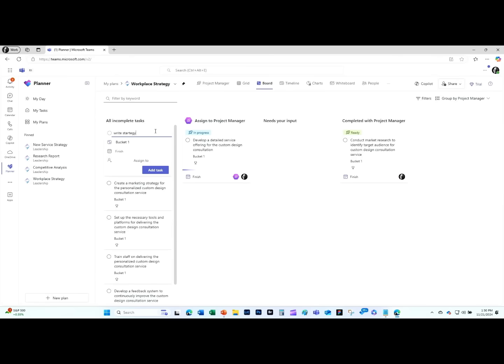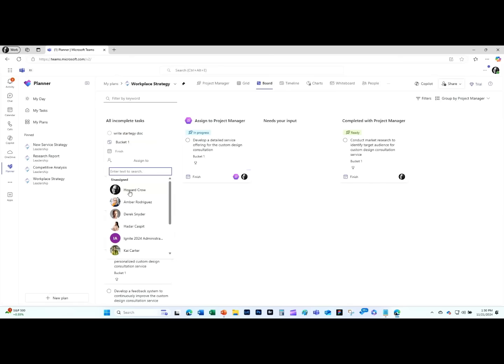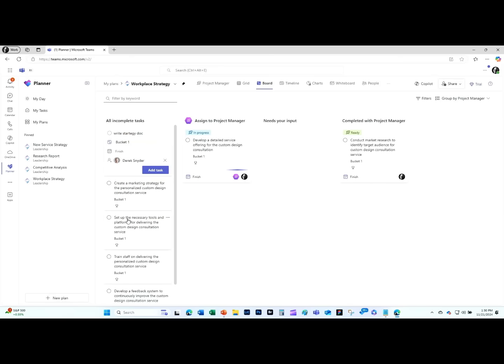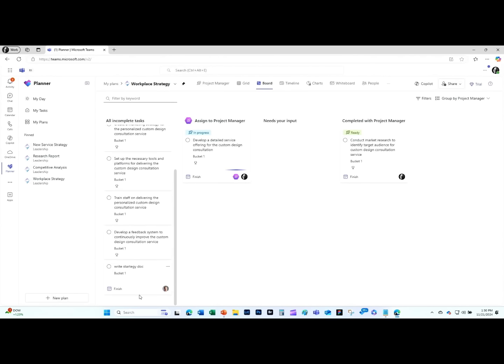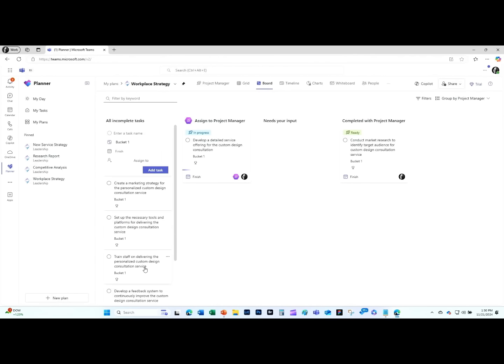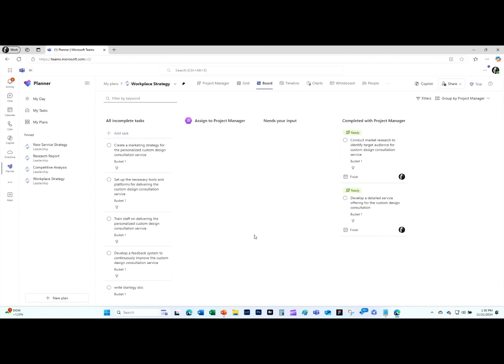Write strategy doc. I should probably spell strategy right. We're going to assign that to Derek. Derek, we're counting on you. What you're seeing now is the agent's actually starting to finish tasks already while I've been doing that. Derek's got his tasks assigned to him down here. He'll go work on that, we hope, right away. What you can see here is the agents and the people are kind of working together. Pretty cool.